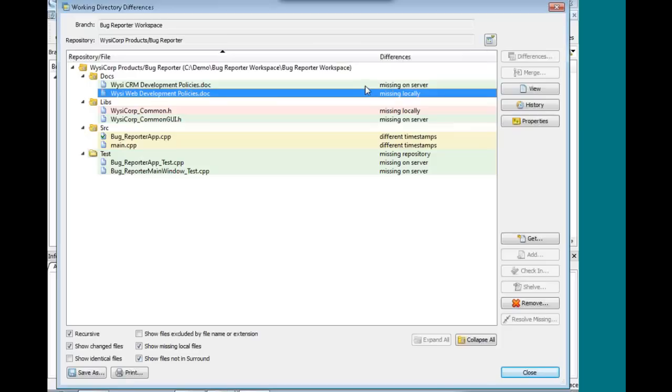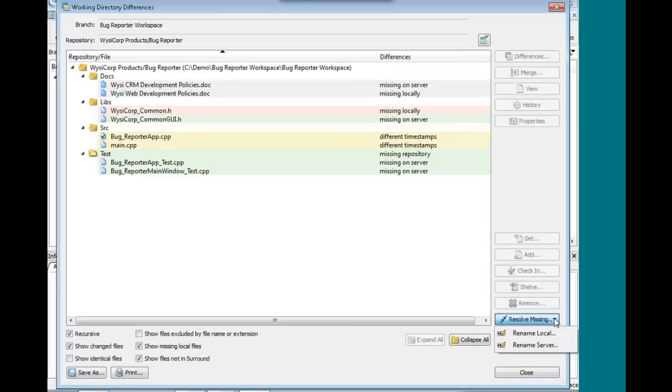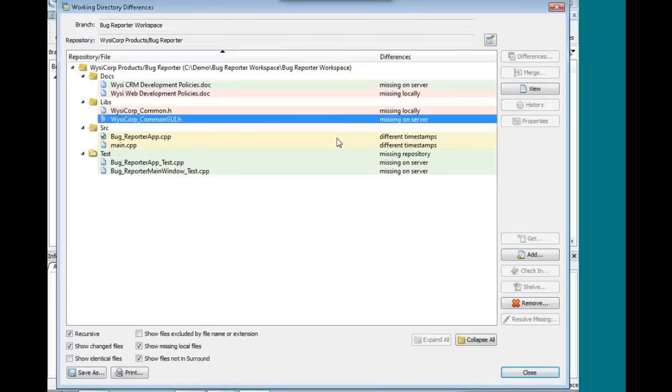So what I can do is select them both, and then I can resolve the missing. I can rename either my local copy or the server copy, whichever one is the most appropriate. It's the same thing with these. One of the header files got renamed. Now down here, this yellow one, the difference says different timestamps.